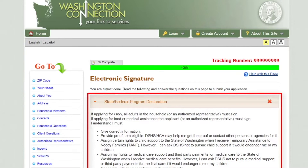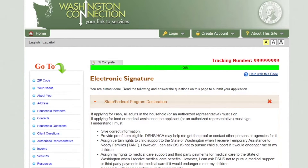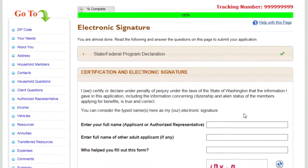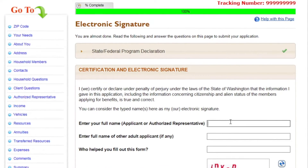The Electronic Signature page displays a list of programs you have selected. Read the State-Federal Program Declaration. If you decide you do not want to include a specific program, you can uncheck the box next to the program name. Then select Yes or No to indicate if you want to submit your information. In the Certification and Electronic Signature section, you are required to enter your name and the name of any other adult applicant. Then type the word you see in the picture. By entering your name and the word displayed in the picture, you are electronically signing your application or renewal. When you are finished, click Submit.